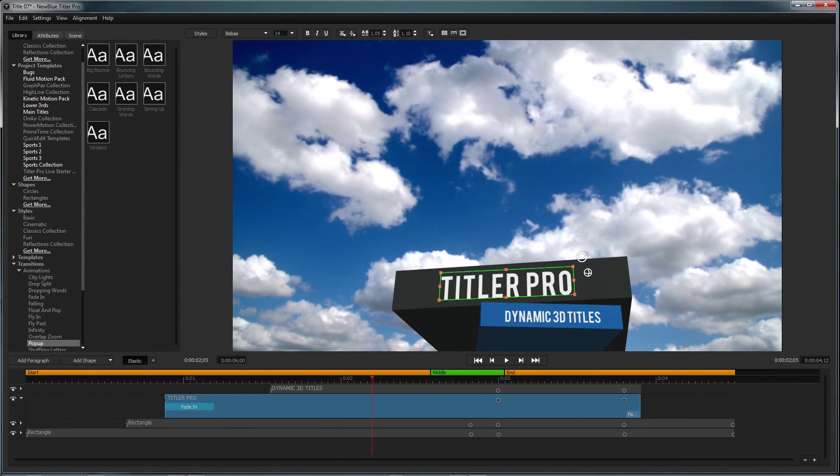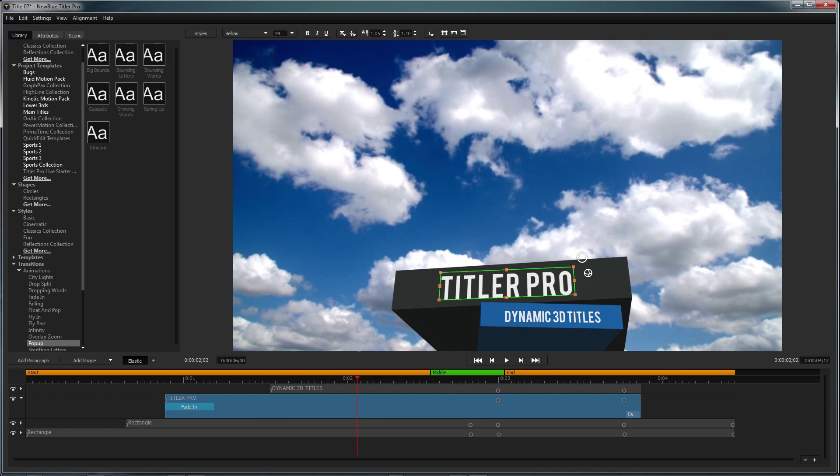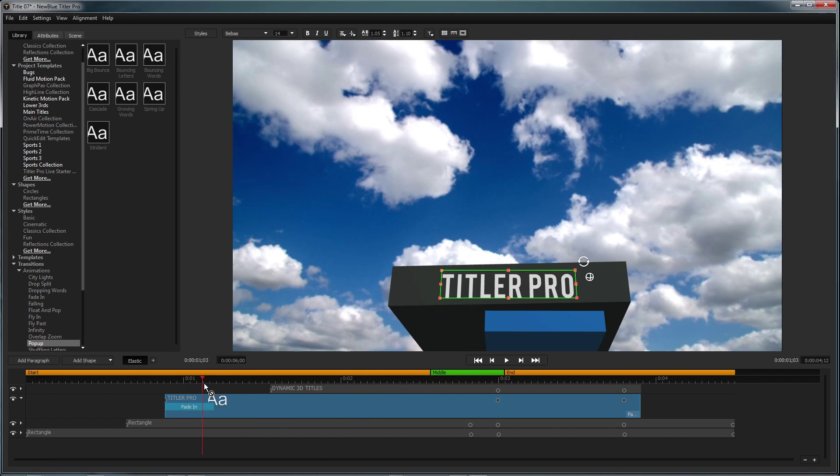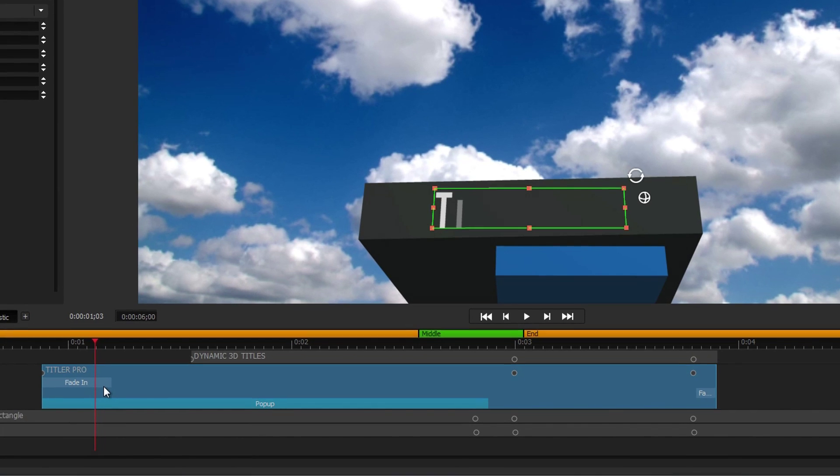To add an animation to your title, you can double-click, drag it into the workspace, or drag it onto the desired element in the timeline.